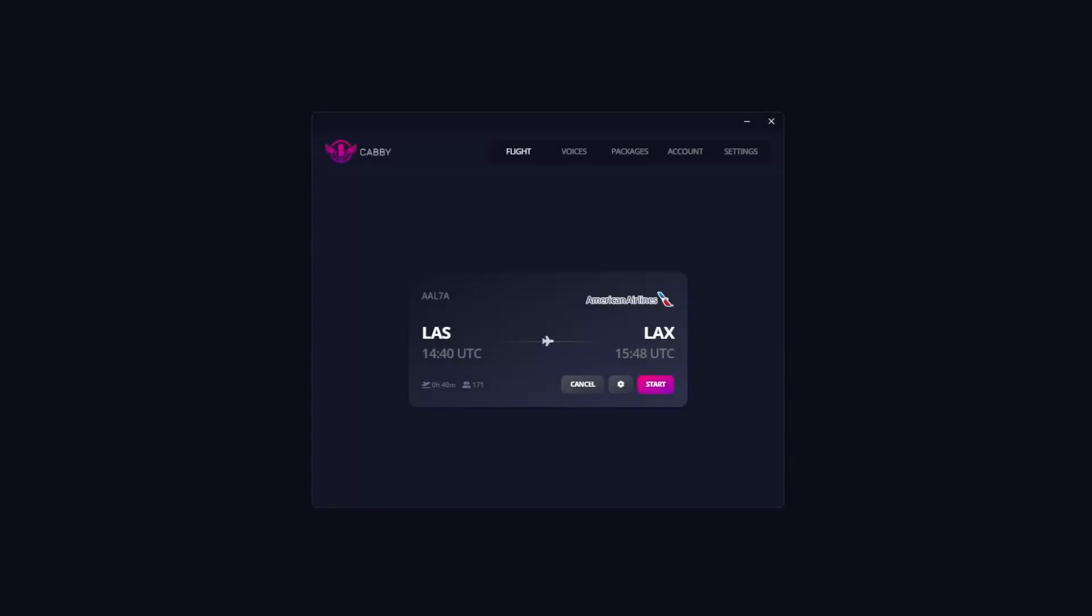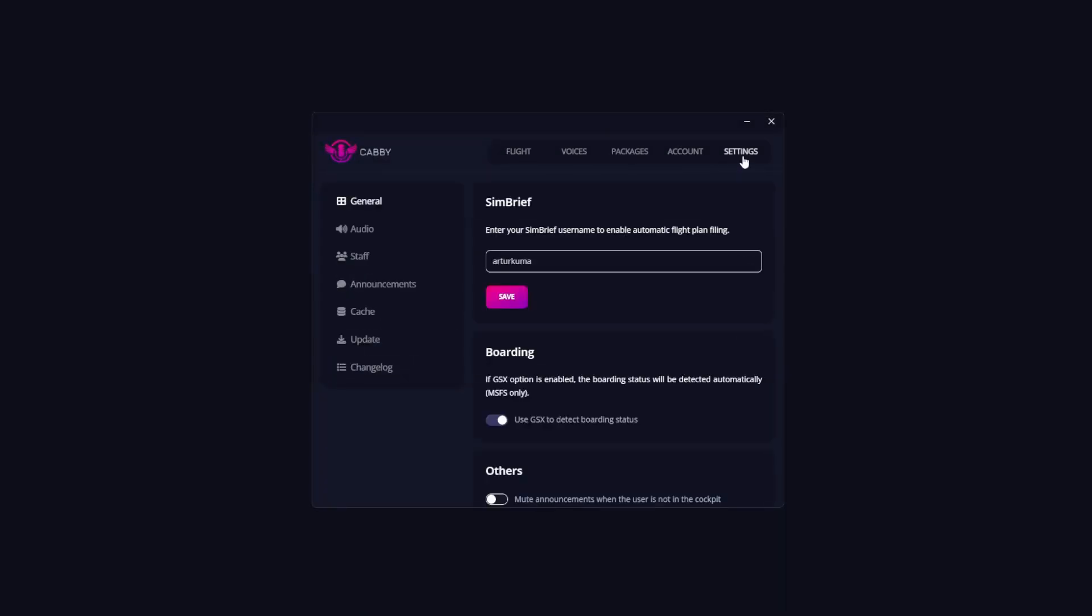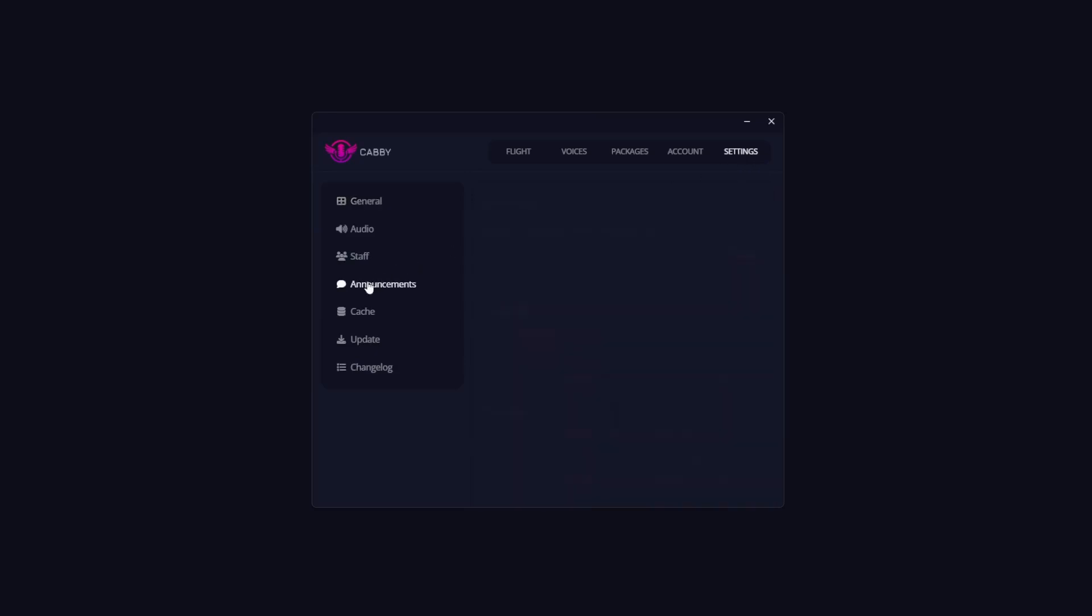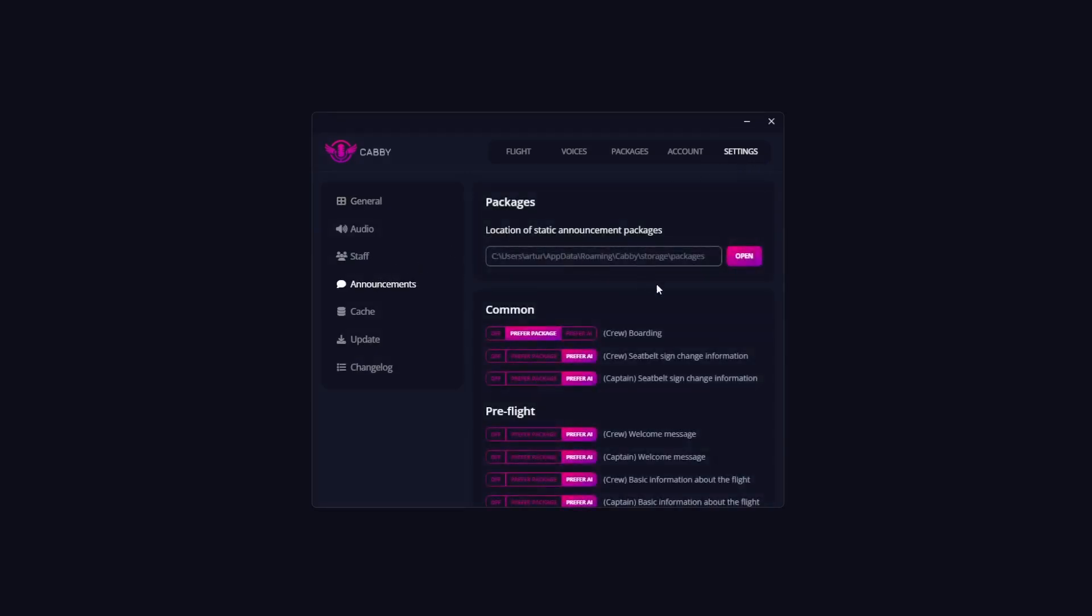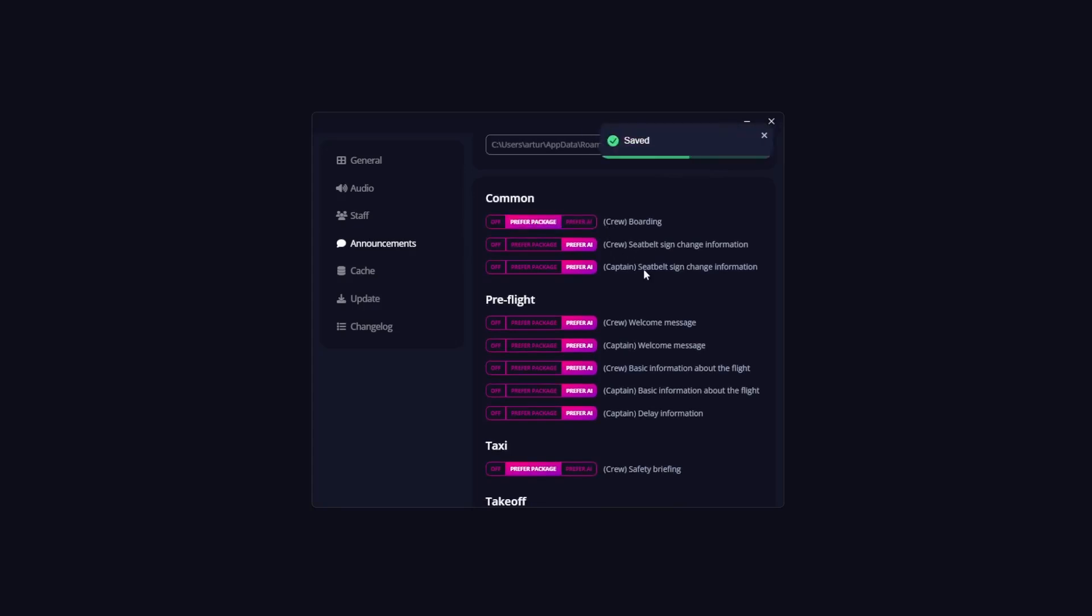Inside the app you can find and manage packages. When you've set up your packages, CABBY will seamlessly integrate these elements into your flight. Please make sure that you have selected the prefer package option in the announcement settings for each announcement type before starting your flight.